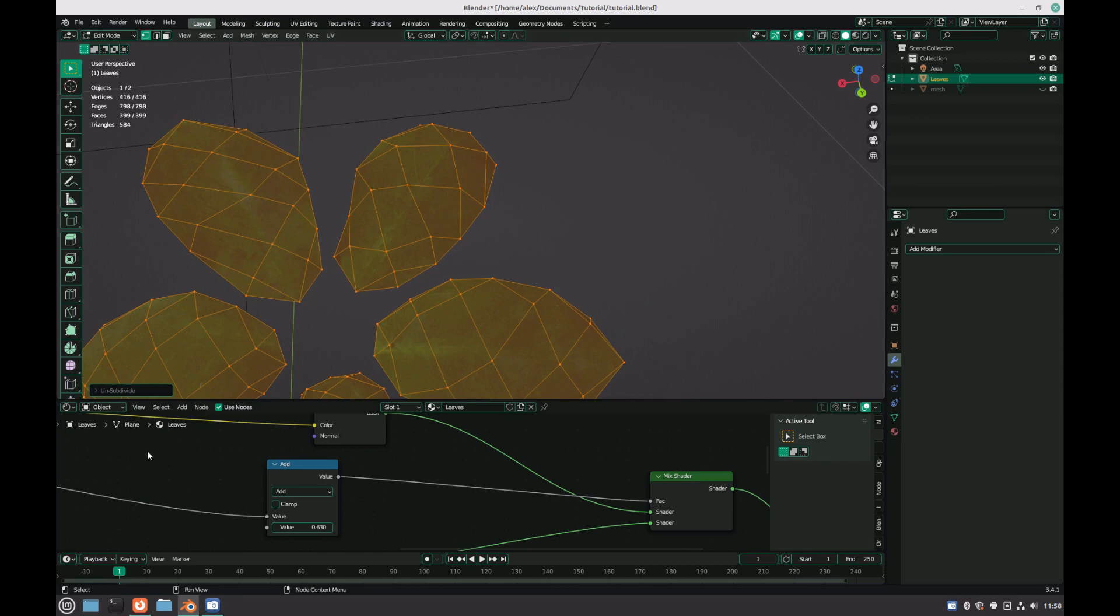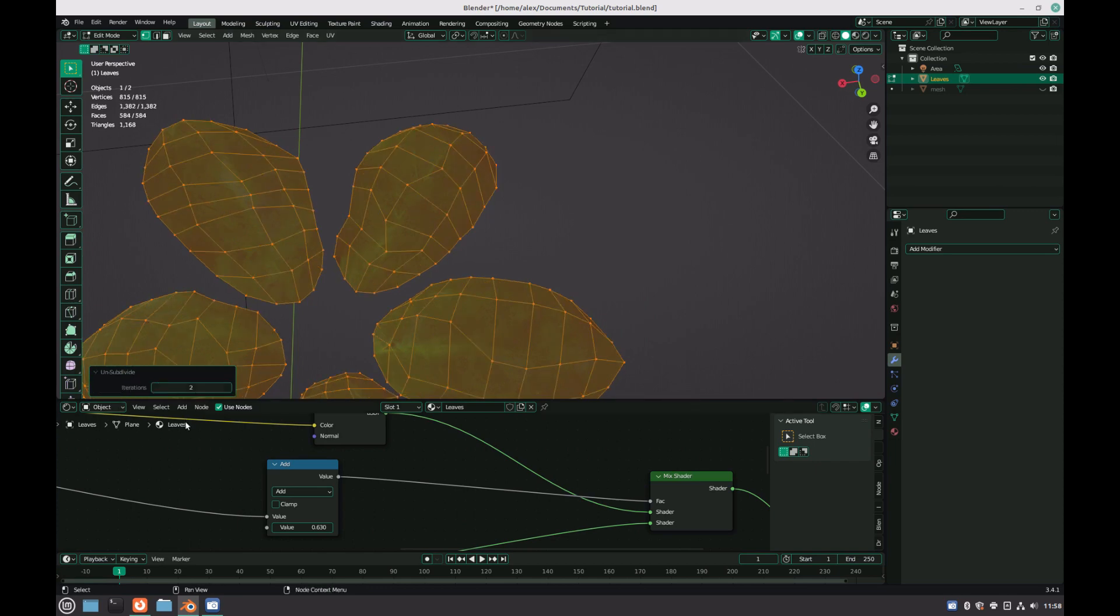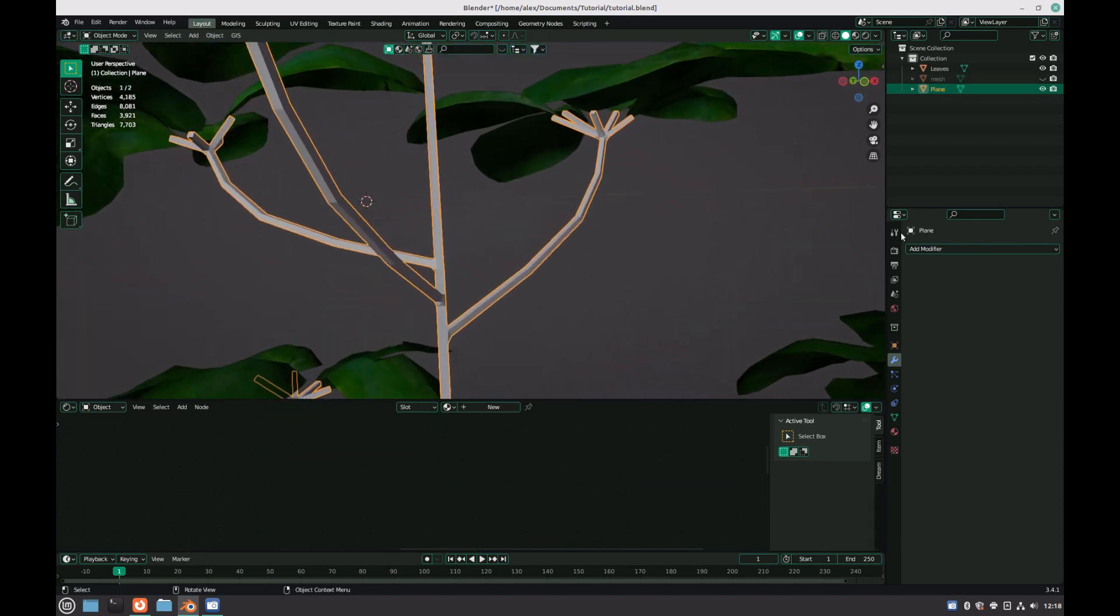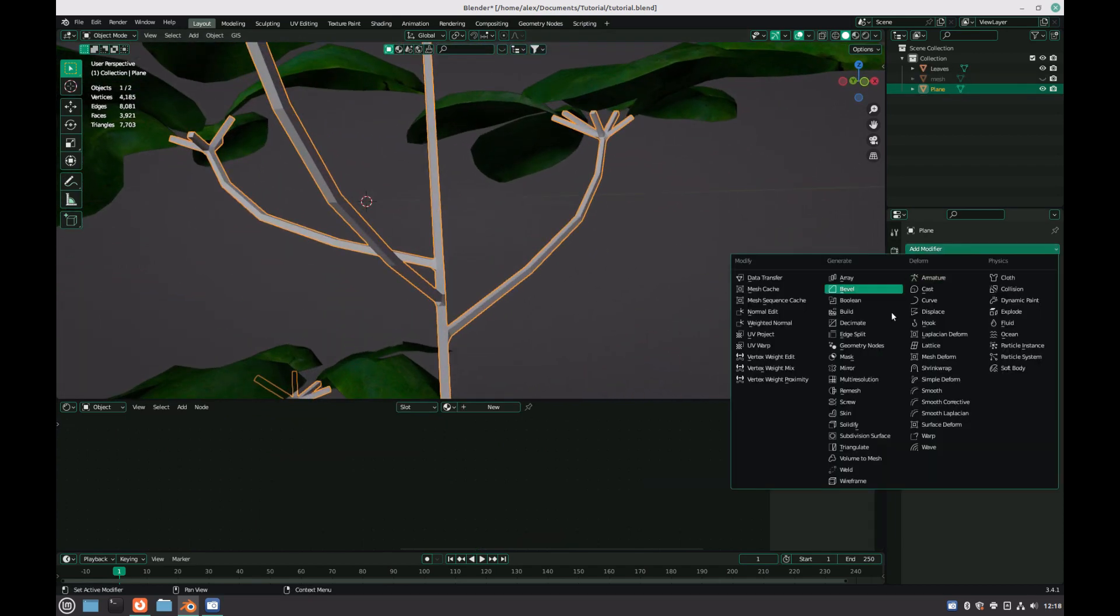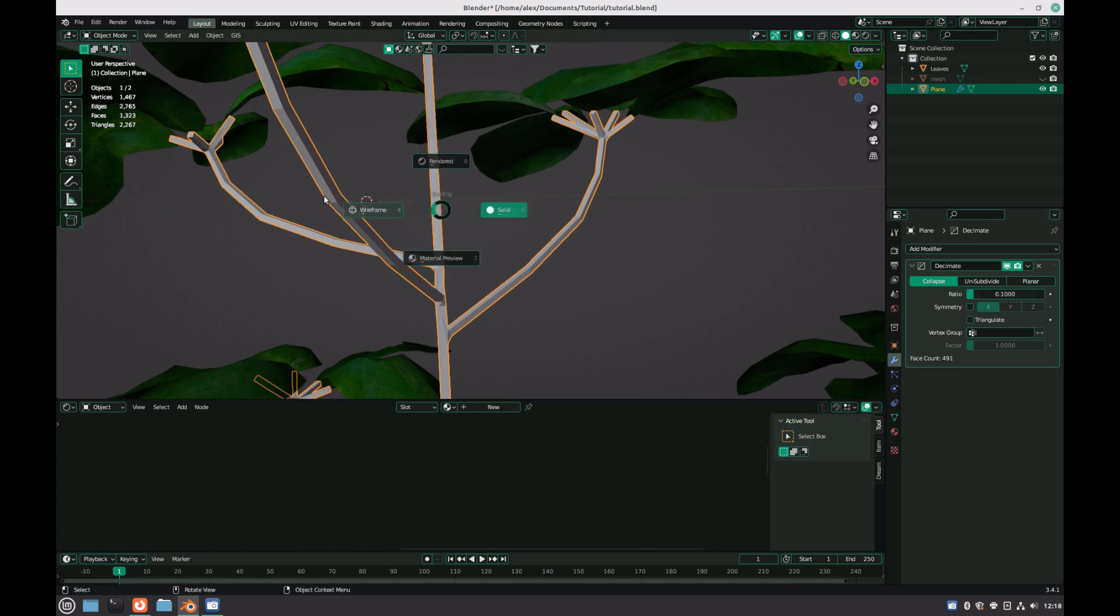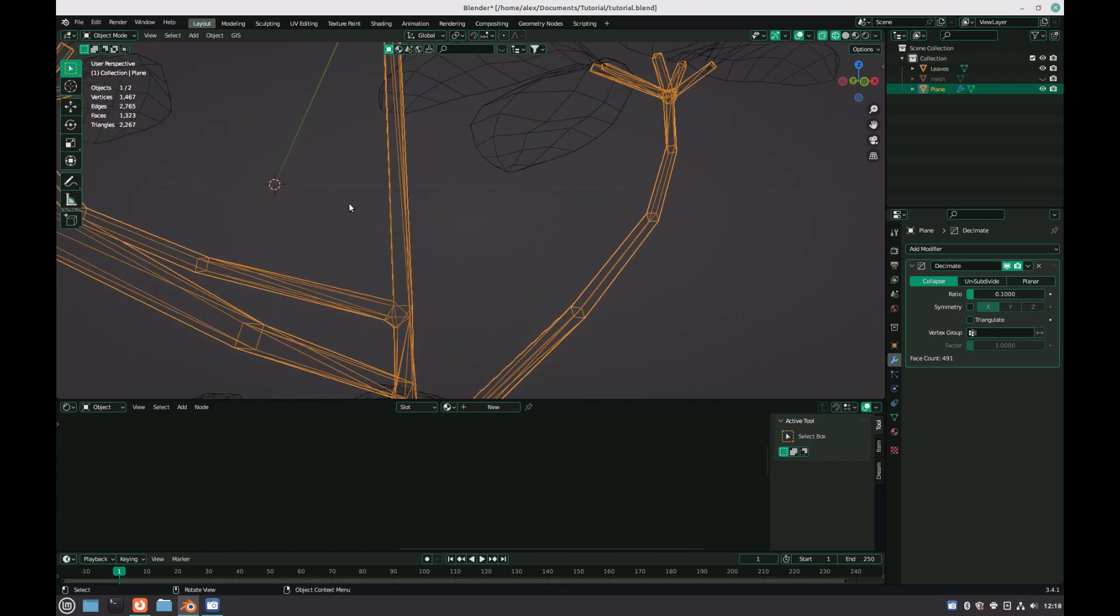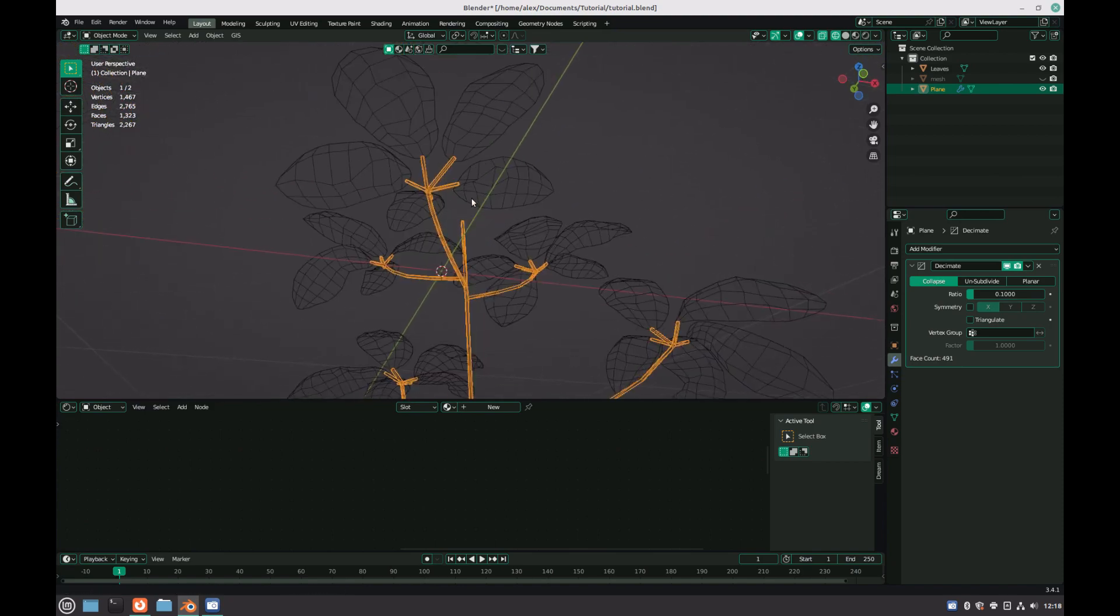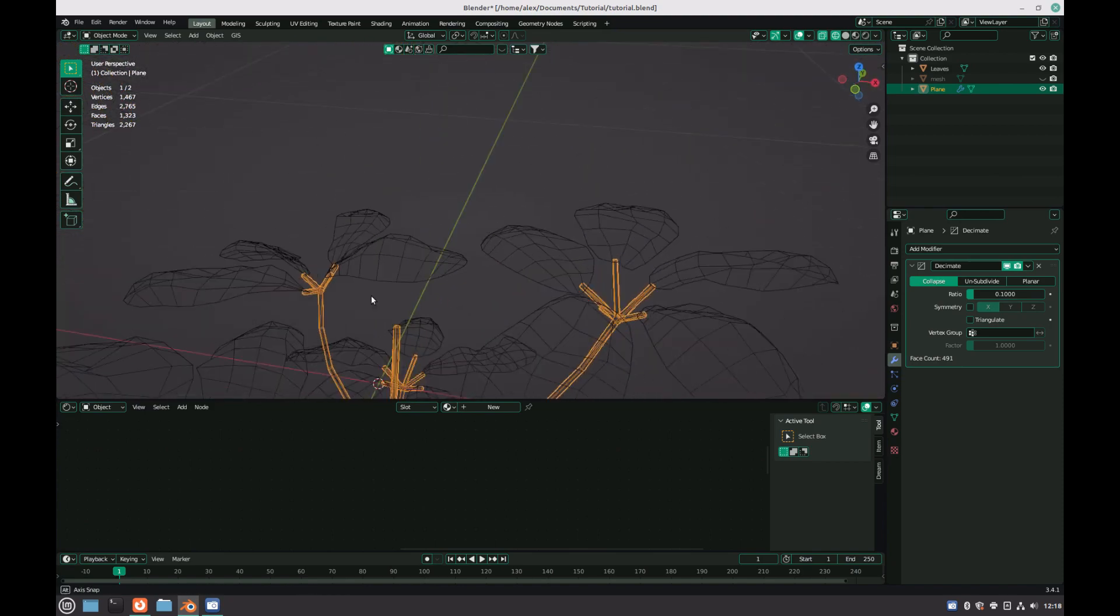Fortunately, using unsubdivide inside of edit mode will essentially undo some of the earlier subdivisions that you made to your model. I then also found that the branches had far too much geometry, so as I was no longer worried about topology, I added in a decimate modifier and set the amount to 0.1, so the model would be more or less a tenth of the resolution that it was originally.